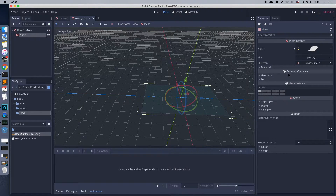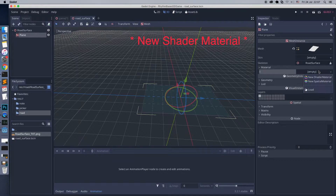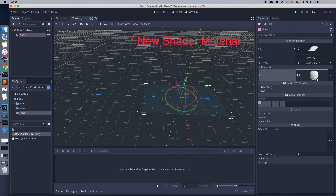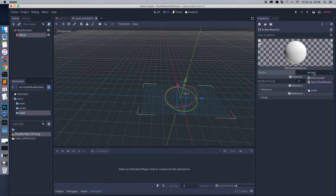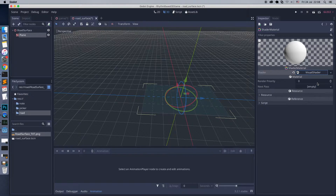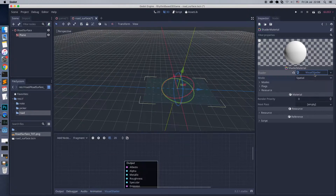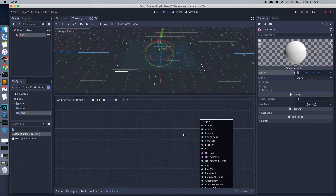Select the mesh and create a material. Important: we need to choose the shader material here, and then choose visual shader. Now let's write the shader.